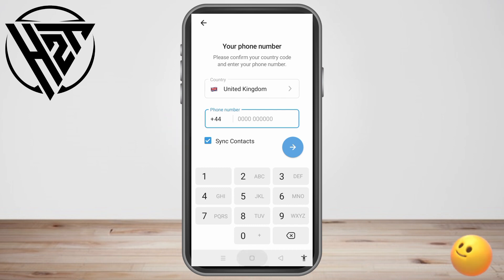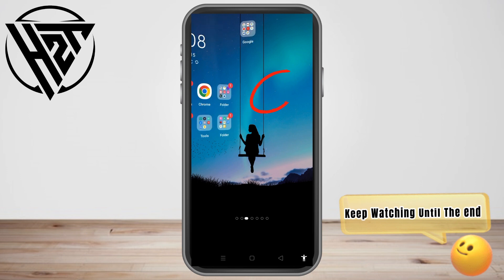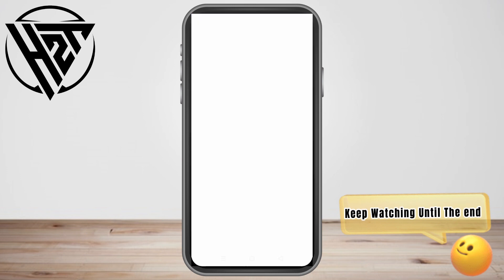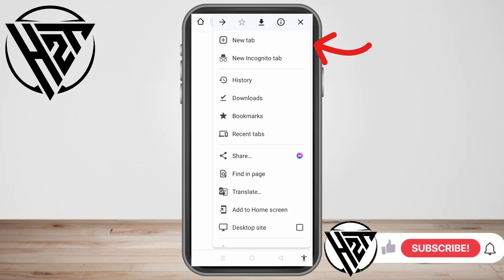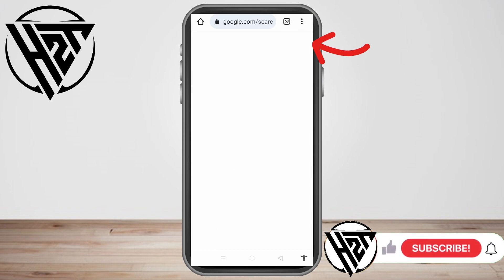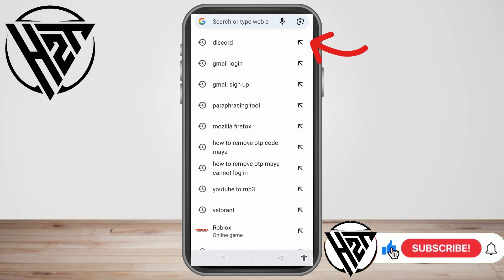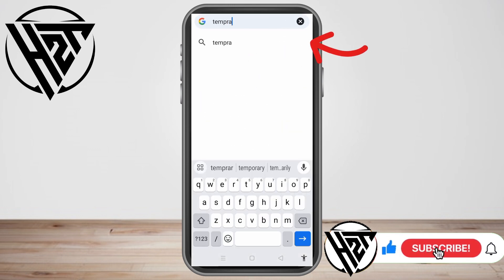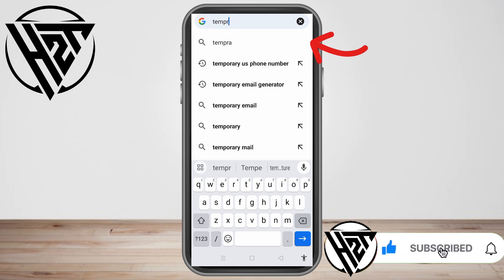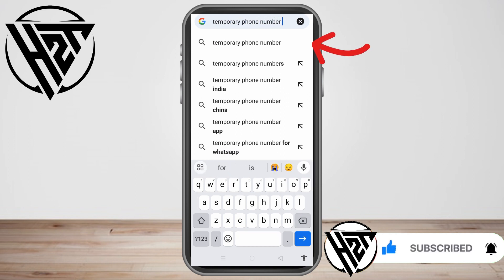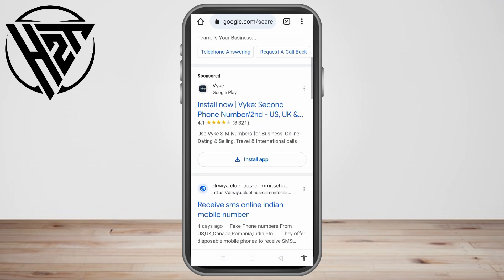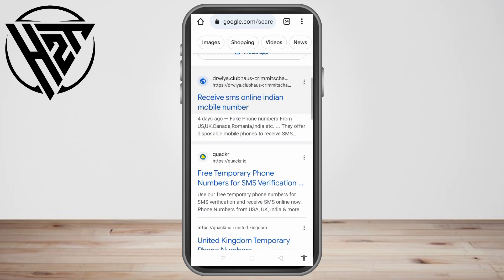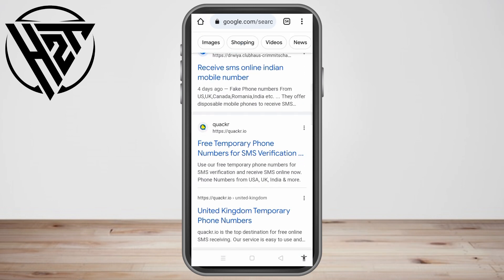You just have to go to any web browser, for example Google, and type 'temporary phone number.' You can also put in the country — for example, UK. I will be using a UK temporary phone number. So type 'temporary phone number UK' and then once you tap search, you can scroll down and see the results.